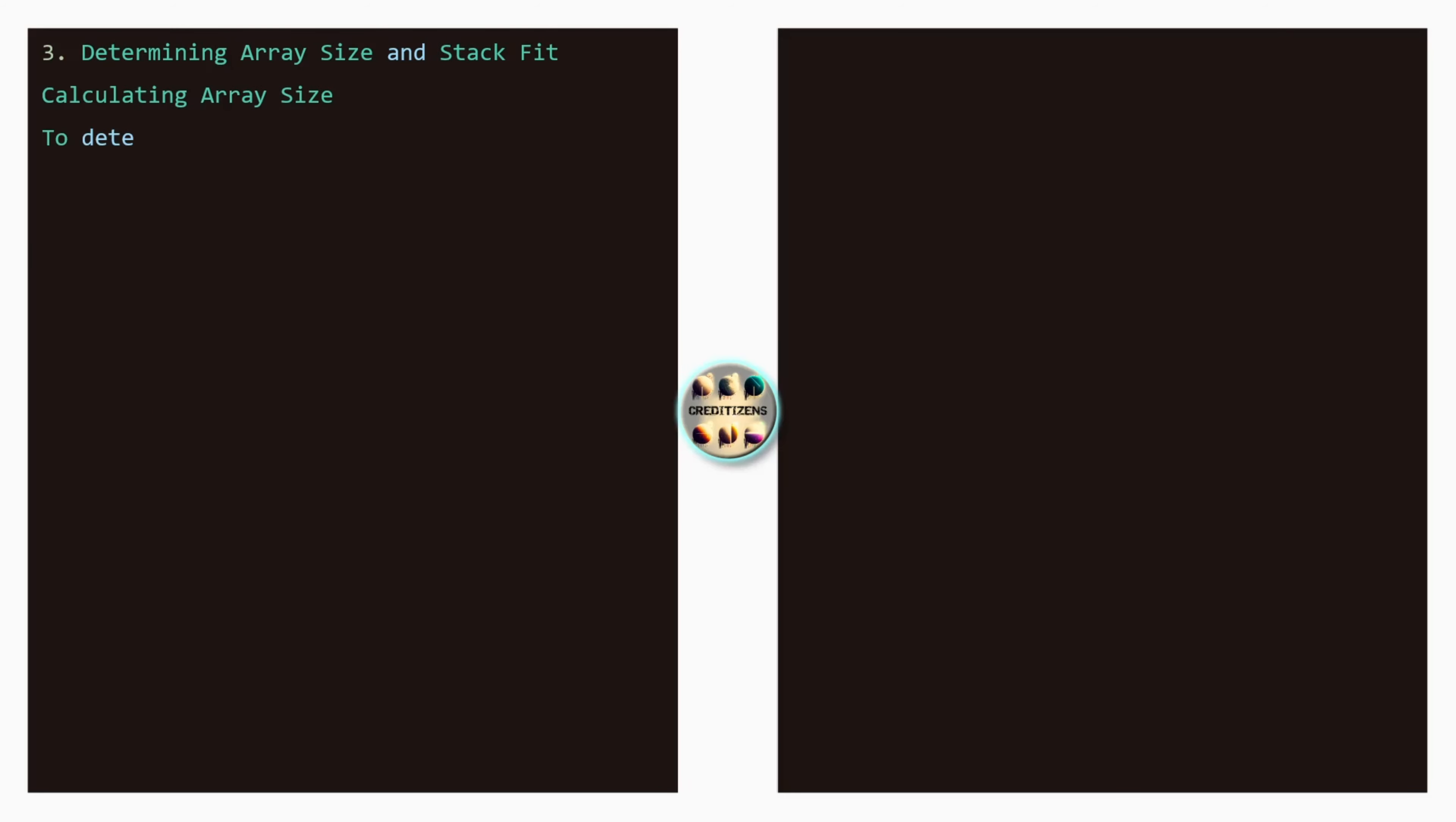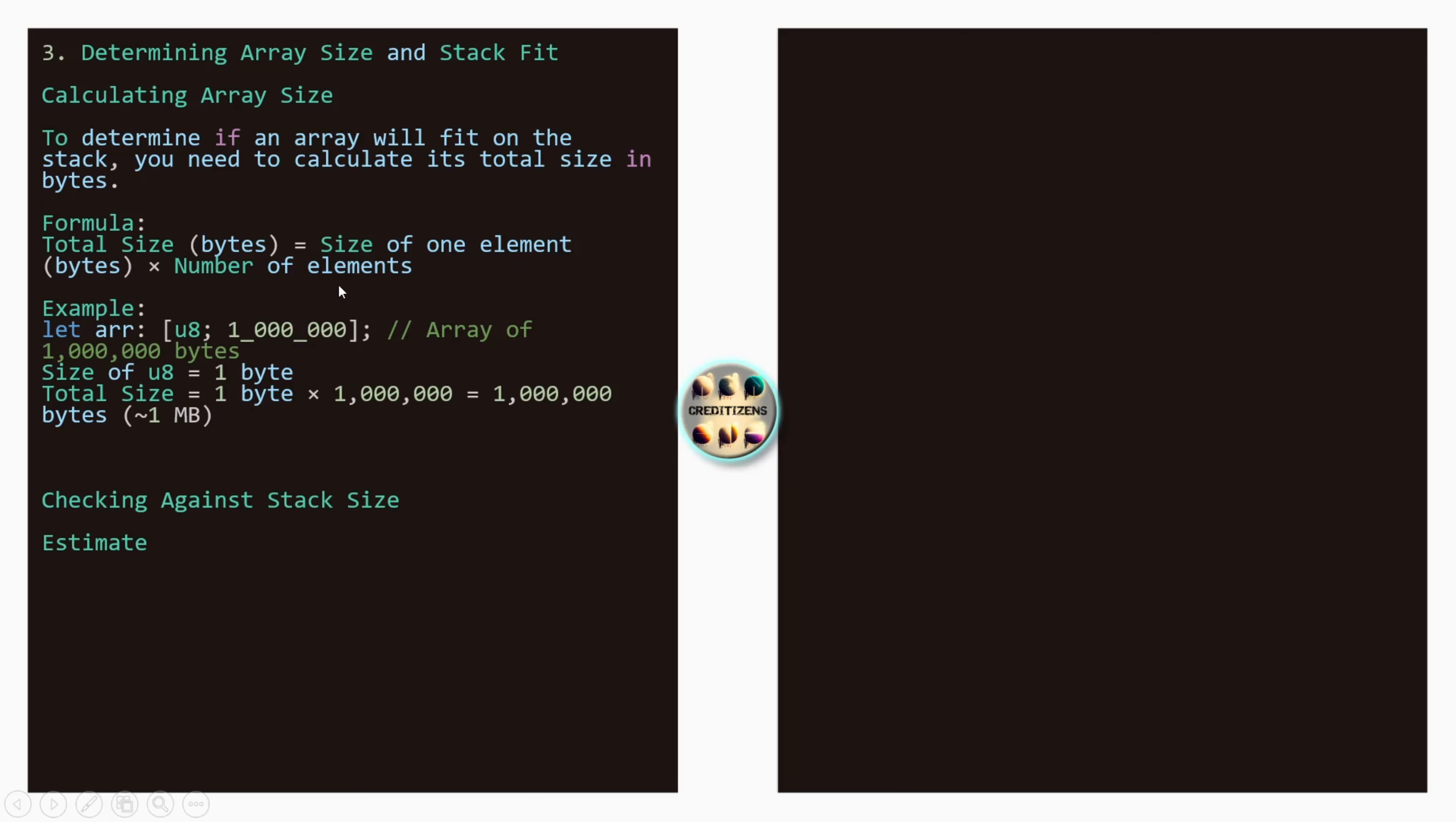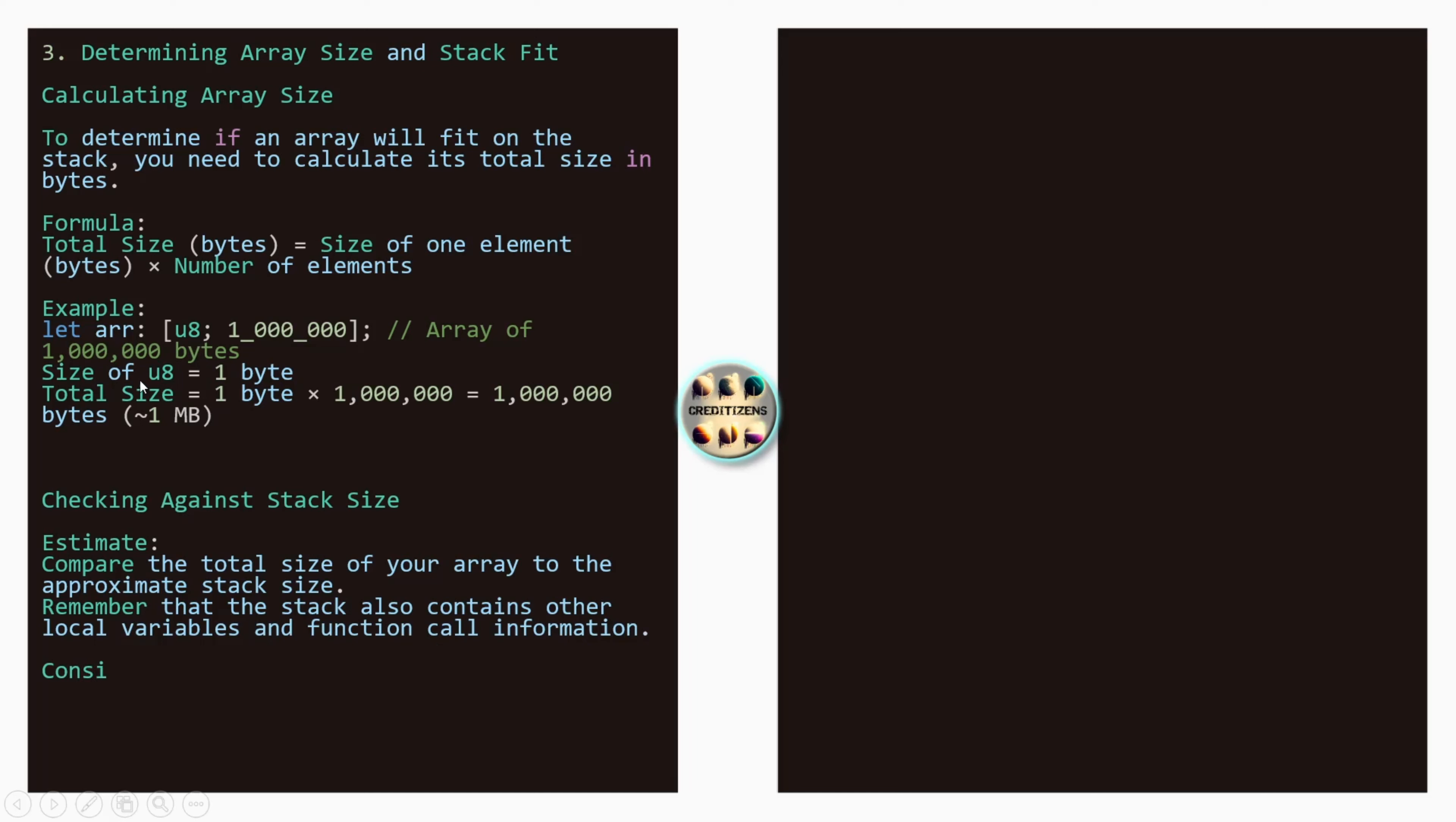Determining array size and stack fit. Calculating array size: to determine if an array will fit on the stack, you need to calculate its total size in bytes. So here we got the formula. Total size in bytes is size of one element multiplied by the number of elements. So in this first example here, we see an array of type U8, 1 million, the number. Array of 1 million bytes. Why? Because the size of U8 is 1 byte. The total size is 1 byte multiplied by 1 million. So it's 1 million bytes, 1 megabytes. That will be our basis of all the calculations.